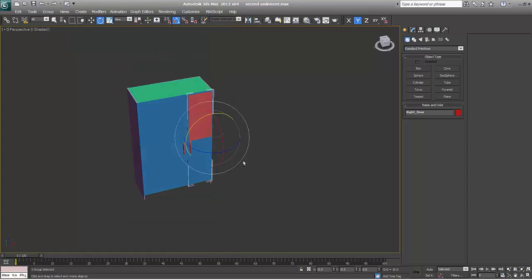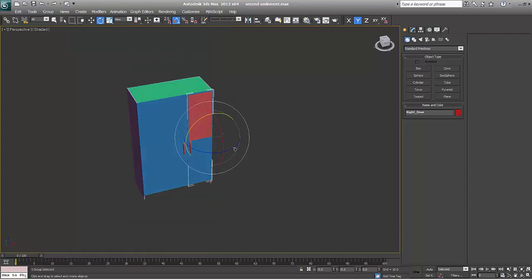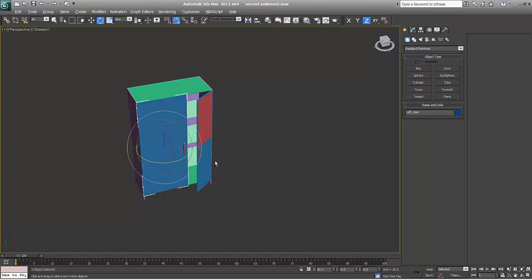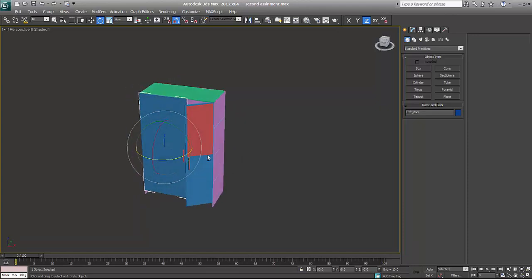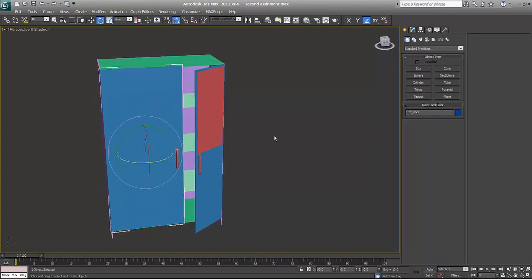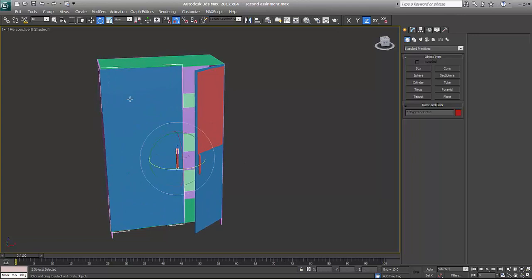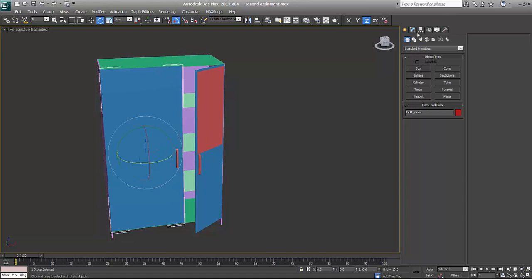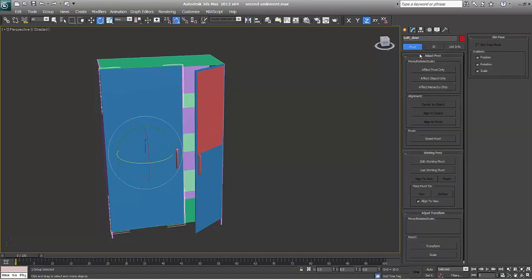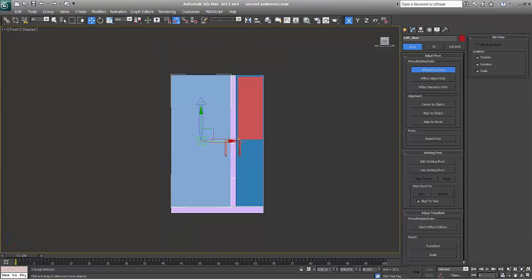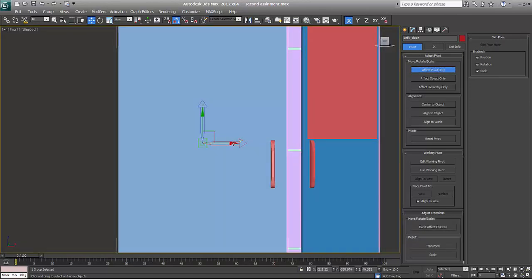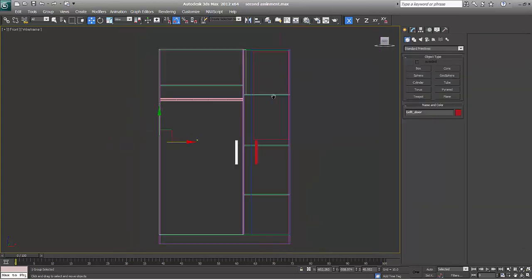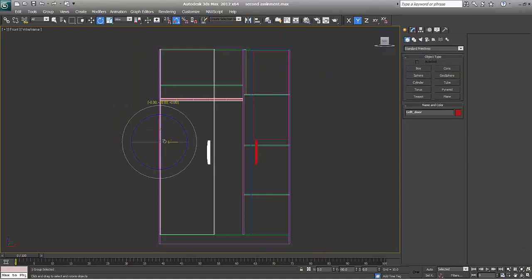So this was the tutorial for the second assignment. You can make this. Again, I'm selecting this one and this one and say group, say left door, and go to hierarchy, affect pivot point and I'll just move this pivot point to this corner and it's done.